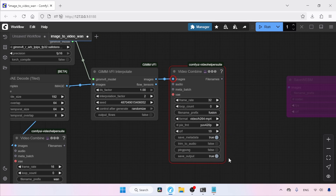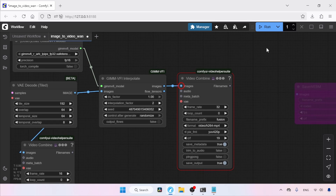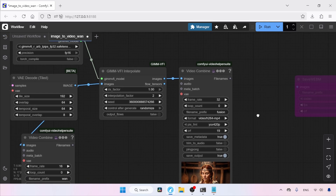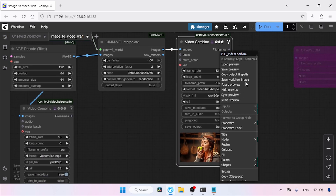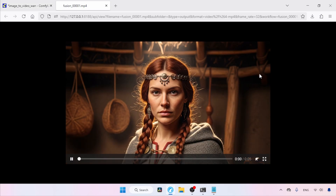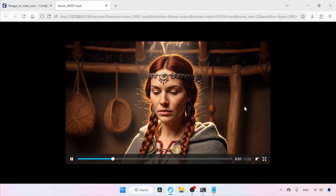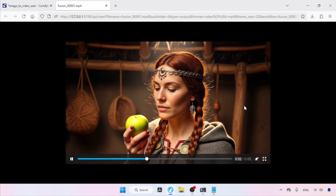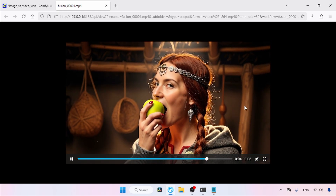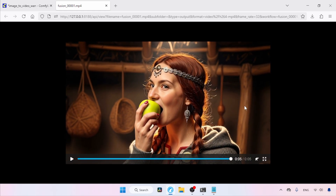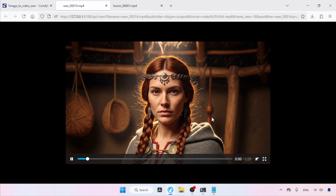Now let's run the workflow to see the result. The generation has finished. Let's open this video in a new tab. The motion is so much smoother and better than before. If you compare it with the original video, you can spot the difference.